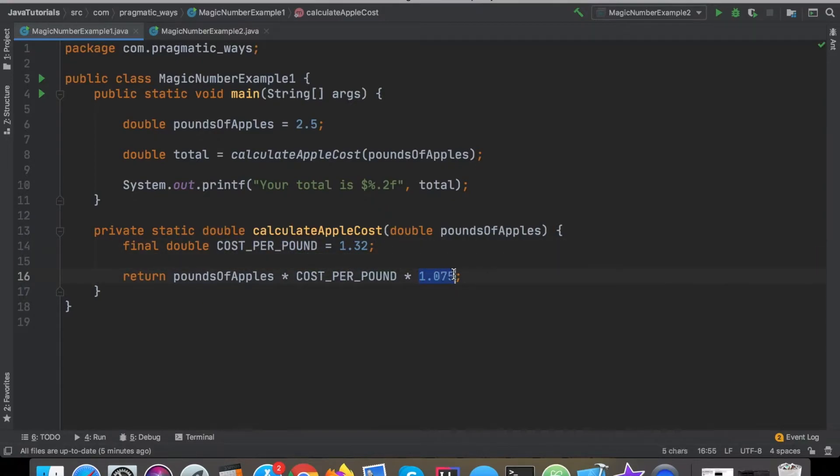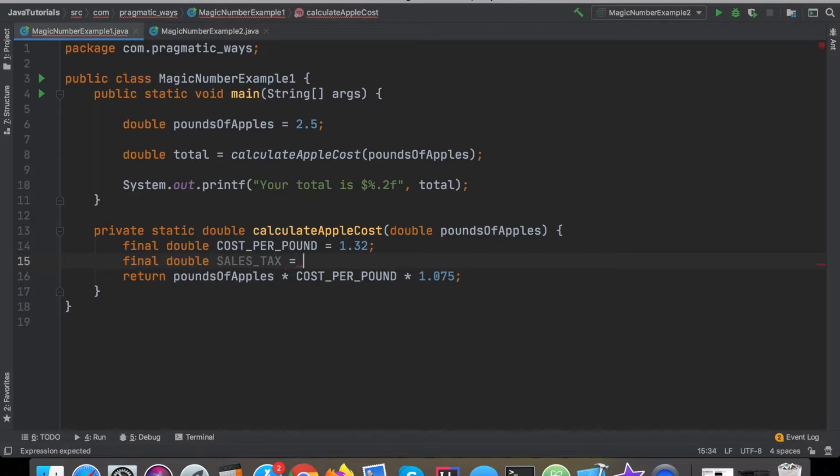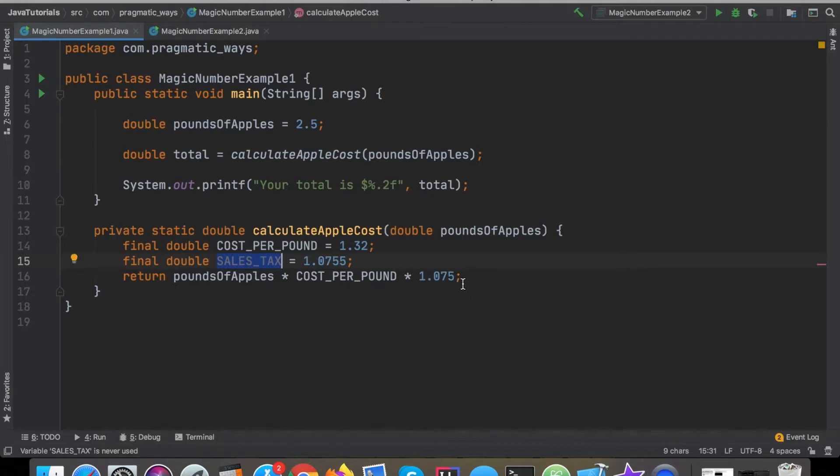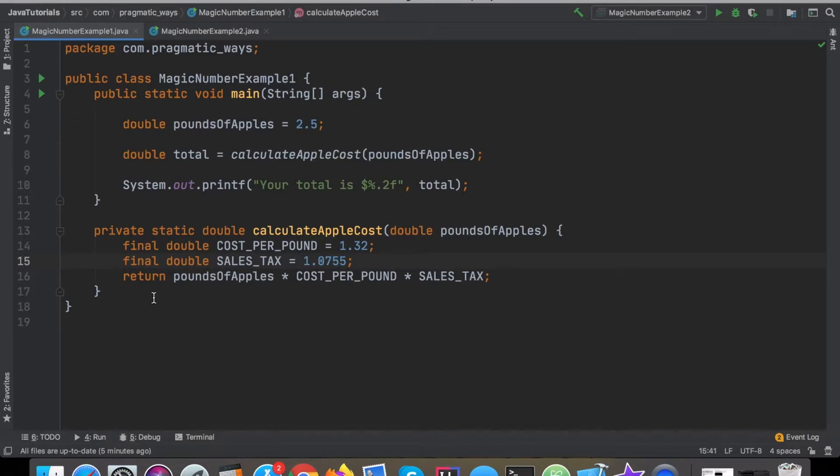Then right here we'll also multiply the sales tax. I'll say final double salesTax and this is going to equal the 1.075. Now I will replace this magic number with that variable here that it was created.